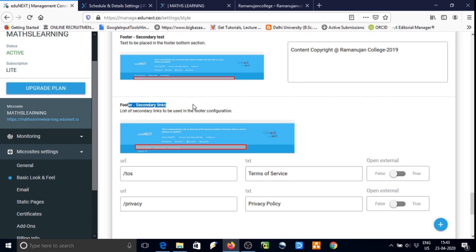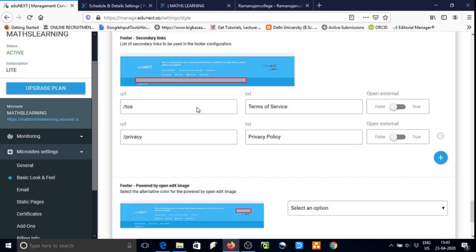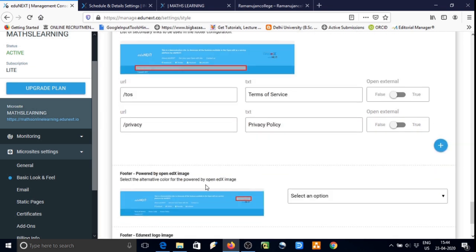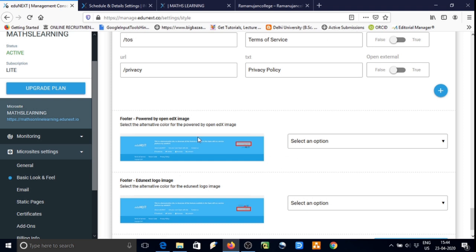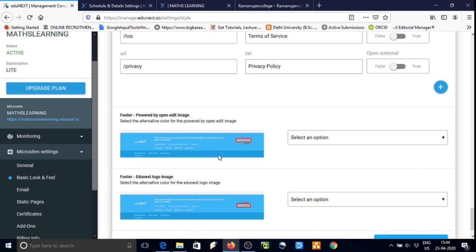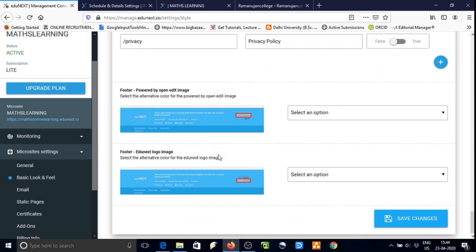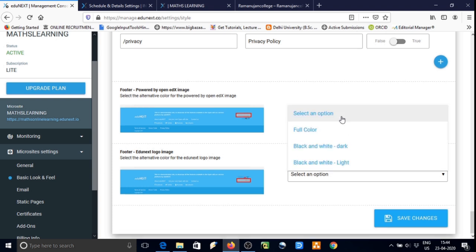We can also change the copyright section if you wish. Footer secondary links can be managed like this. If you don't need them we can click on minus and it will be deleted automatically.